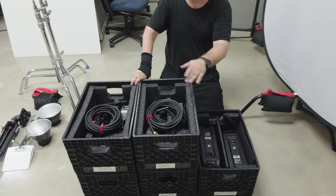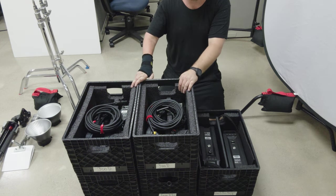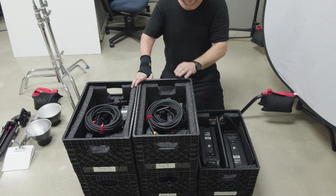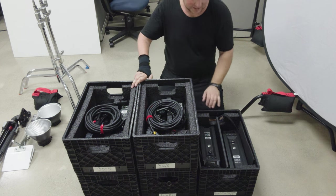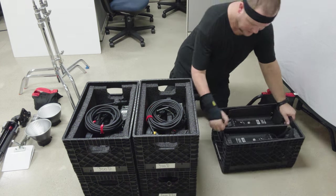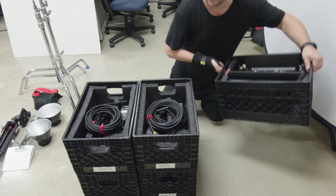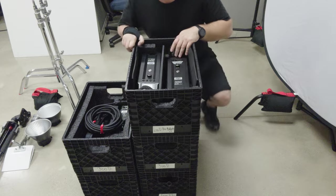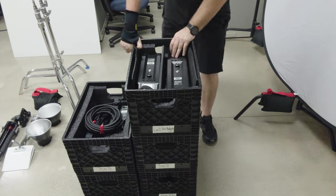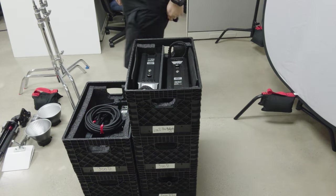So in five crates, I have four powerful lights to be able to shoot with. And they all stack nicely and can get out of your way. No clunky cases that are odd sizes. That's why I like a crate system.